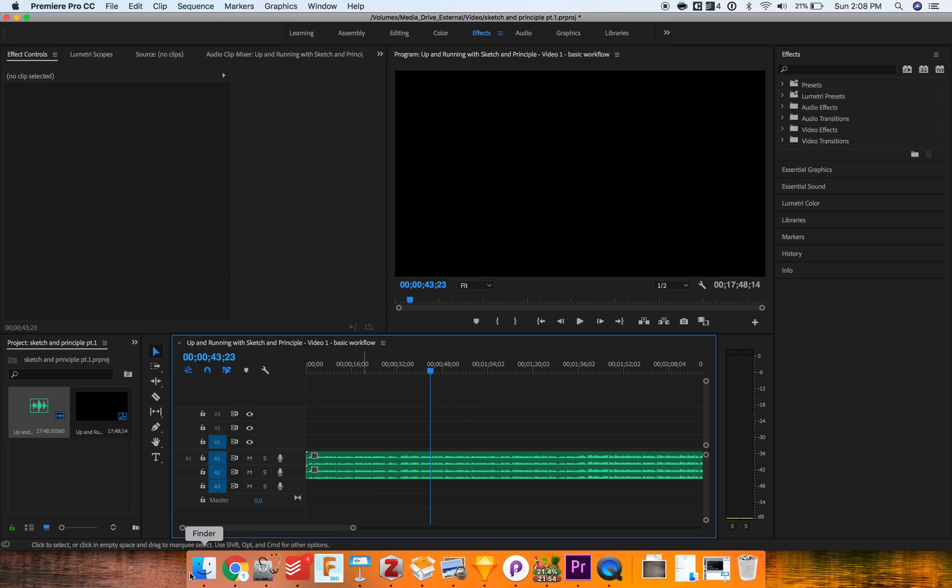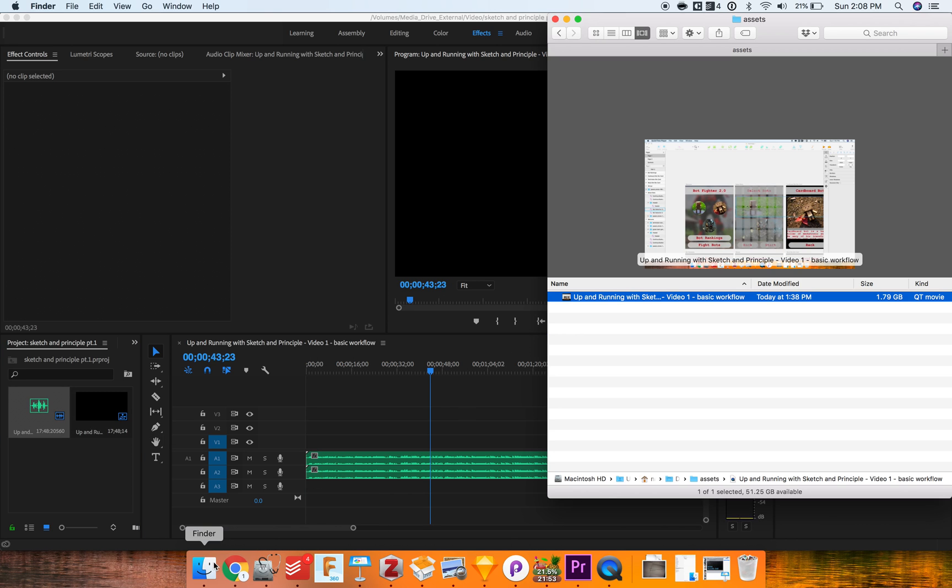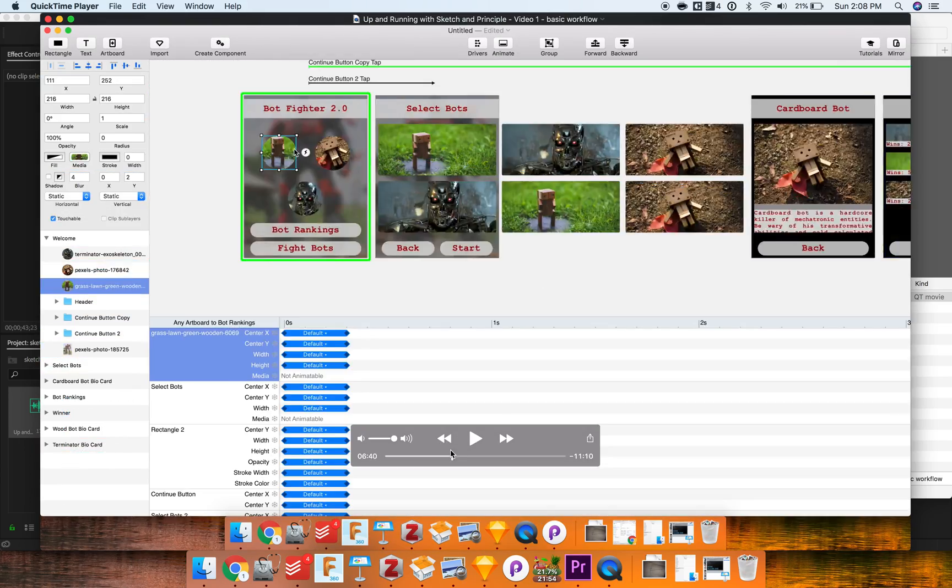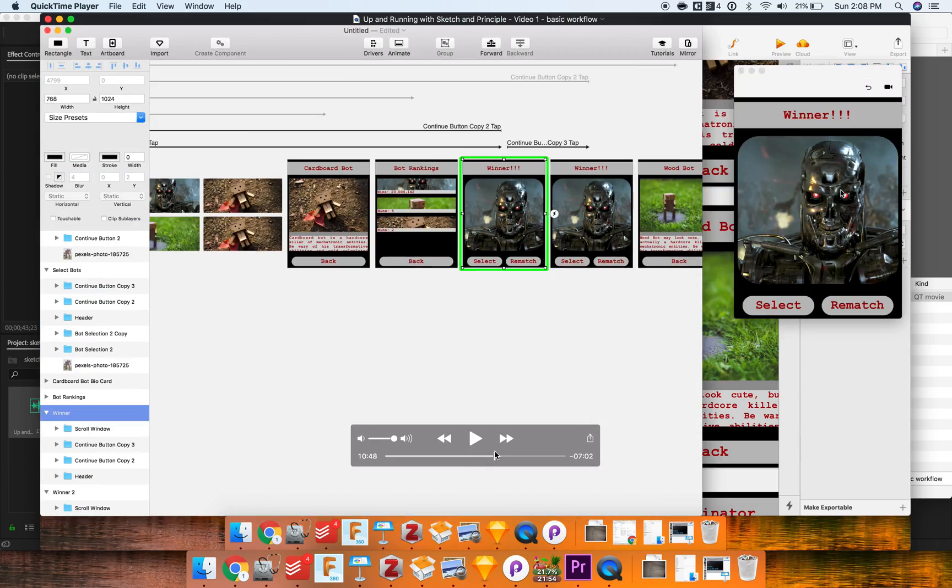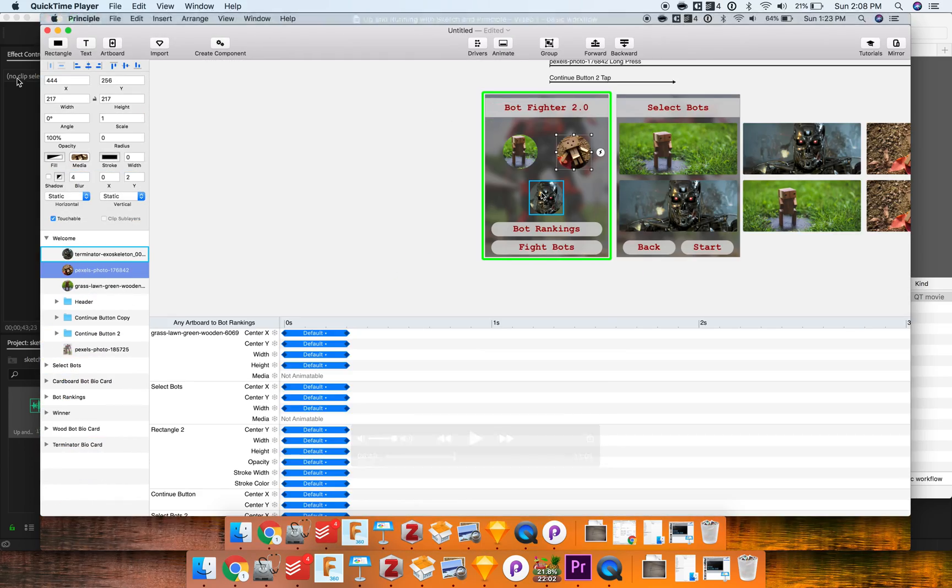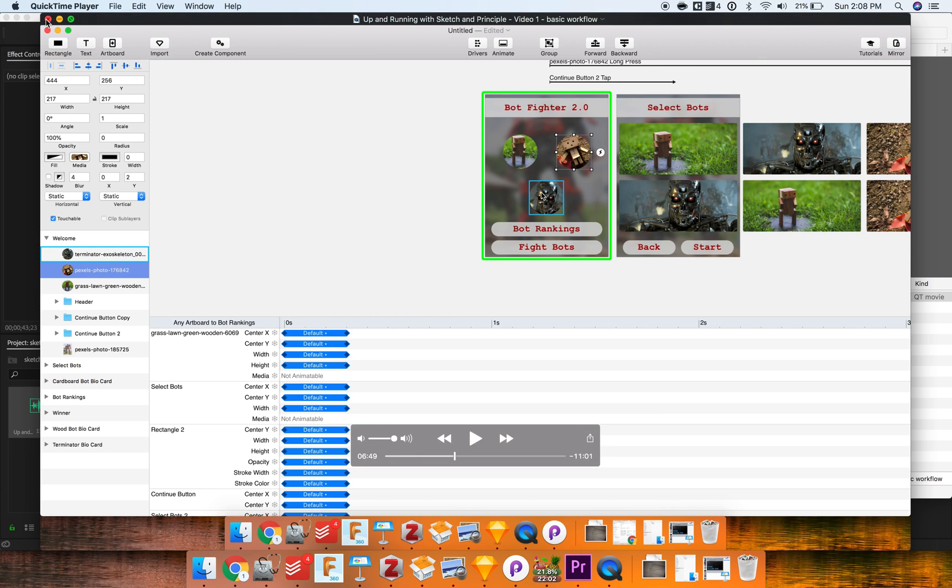But I know this video has video in it, right? So if I open it up real quick in QuickTime, you can see it's just like a little tutorial I did on how to use Sketch and Principle, but it's just not important.